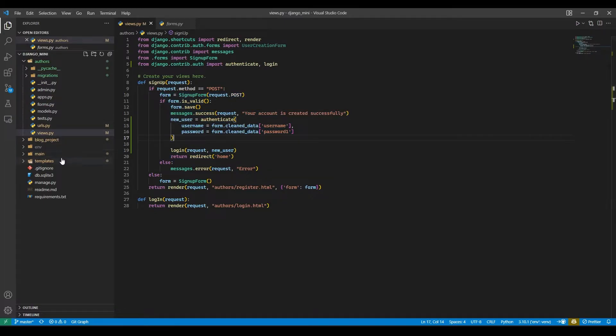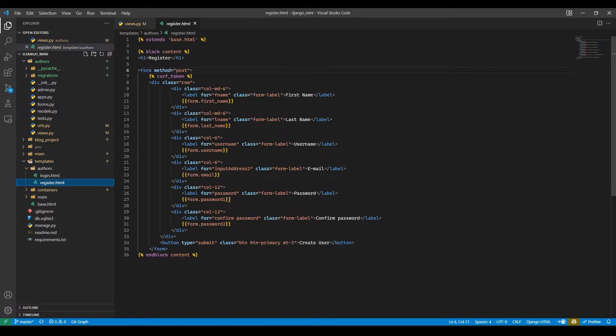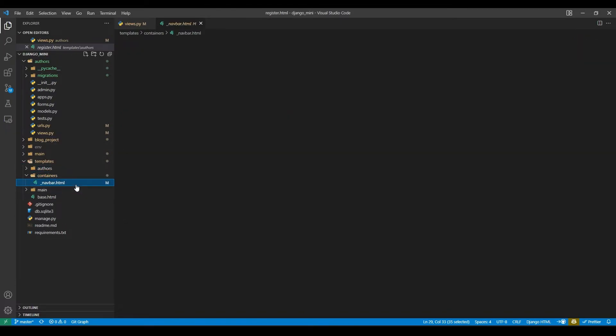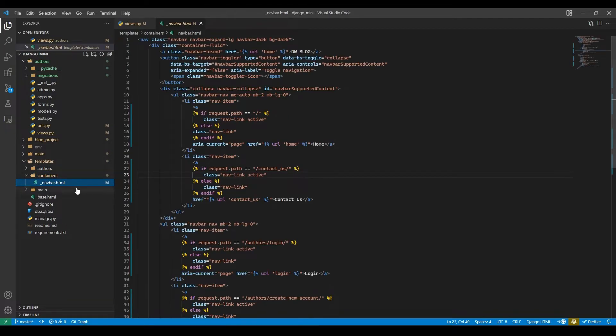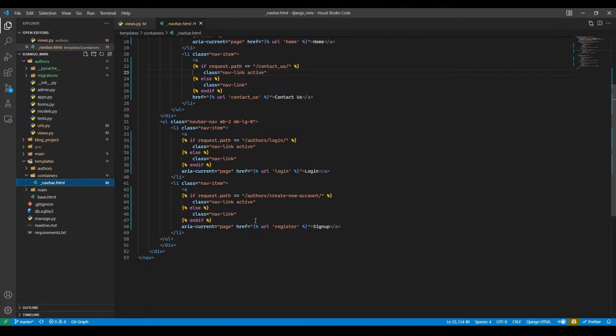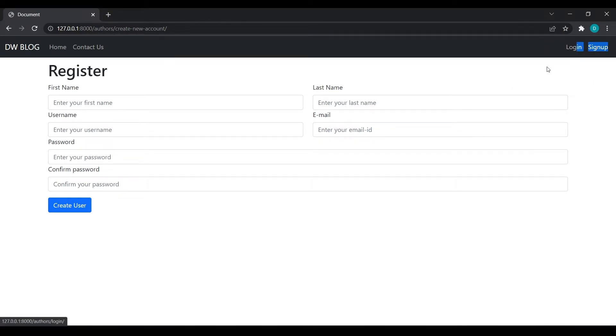Now after doing this we will go to components and navbar. Now here once user is logged in then we don't want to show the login and sign up buttons, right?